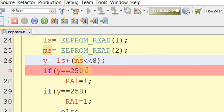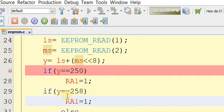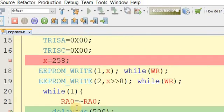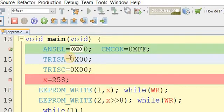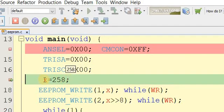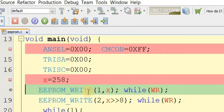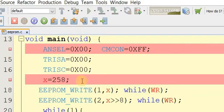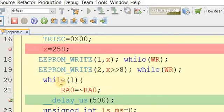We check conditions: if y equals 256 one statement executes, and if y equals 258 another statement executes. Let's rebuild the program and check the code. The value 258 is assigned to x. The low significant bits are stored at memory location 1 and the most significant bits at location 2. Then execution enters the while loop with a small delay.